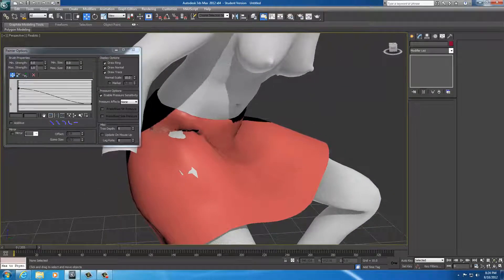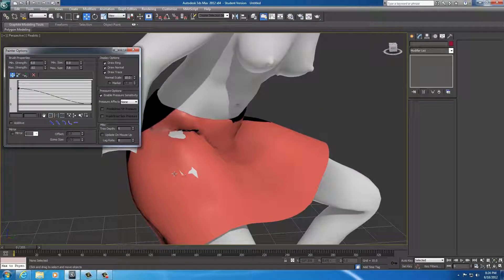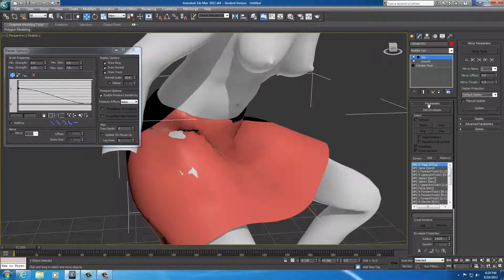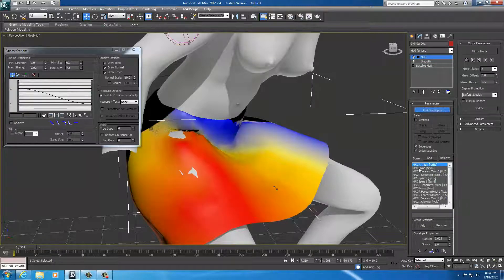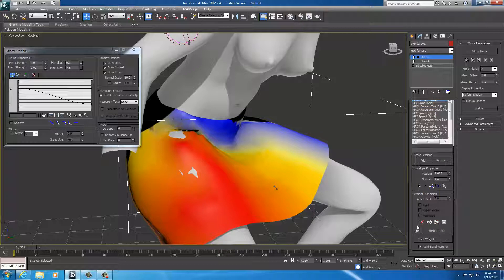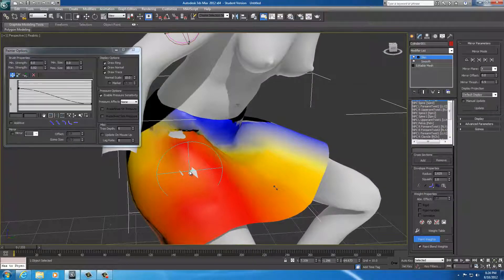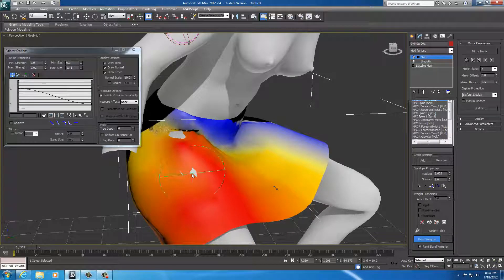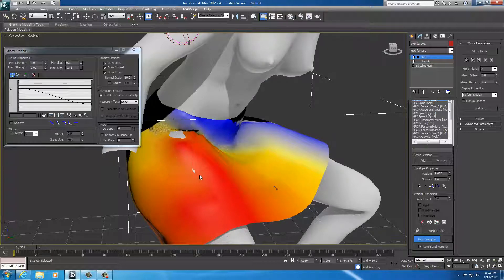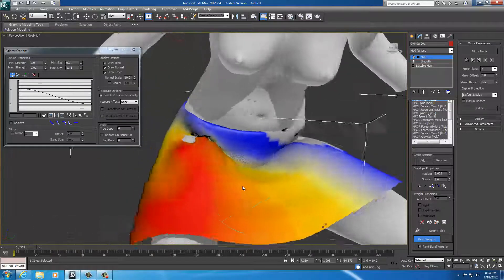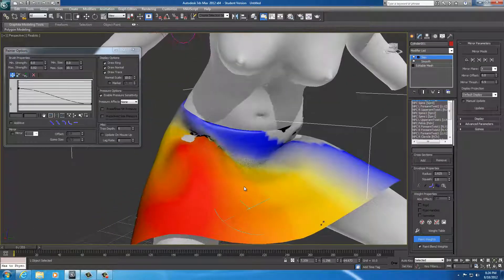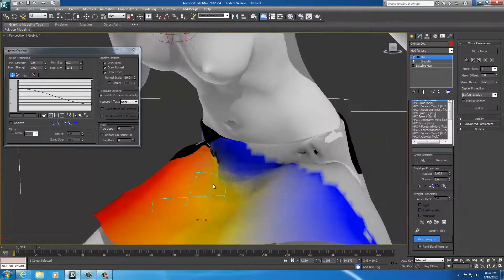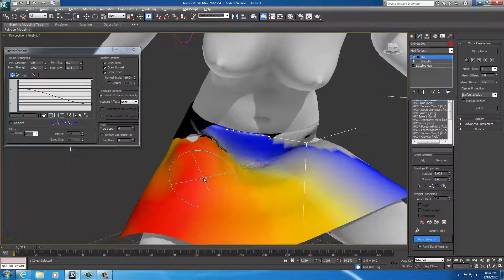So first thing I want to do is go ahead and set this at .02. And I see a little spot here. So I'm going to go ahead and select my skirt, edit my envelopes, and I'm going to go ahead and start painting. So go down here and select paint weights, maybe grow this up a little bit, and just click it once, twice, three times. And I'm just going to click it until it comes out.